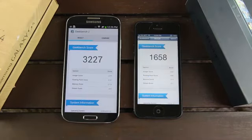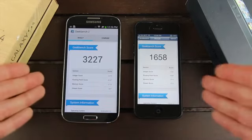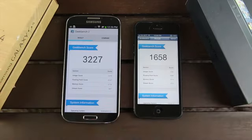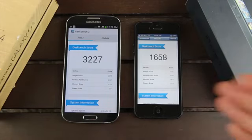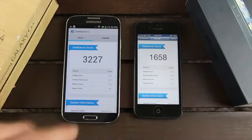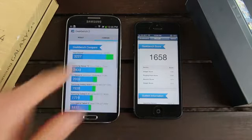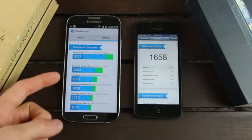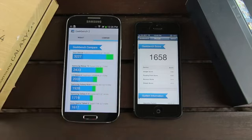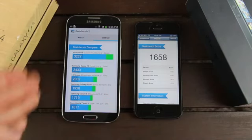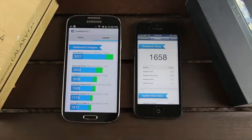So as for Geekbench, which is just a standard performance benchmark tool, the S4 completely blew the iPhone 5 away with a total score of 3,227 versus 1,658 here on the iPhone 5. And when I actually go to compare here on the S4, you'll notice that this is one of the best performing Android devices. It even outperforms the Samsung Nexus 10, which is Google and Samsung's relatively new tablet. So we have an incredible score here on the S4. You know you're getting a performance device when you purchase the S4.